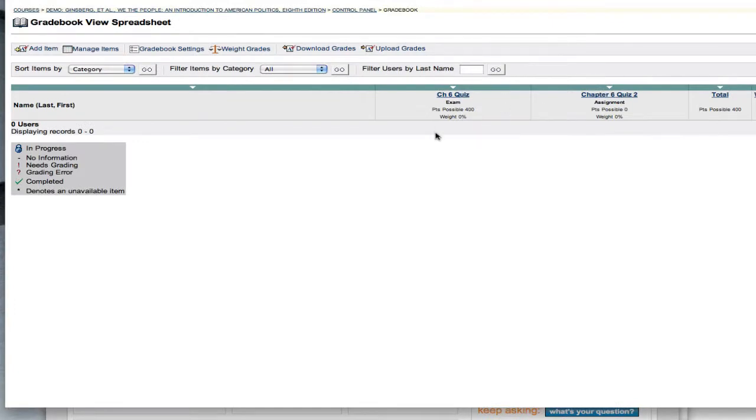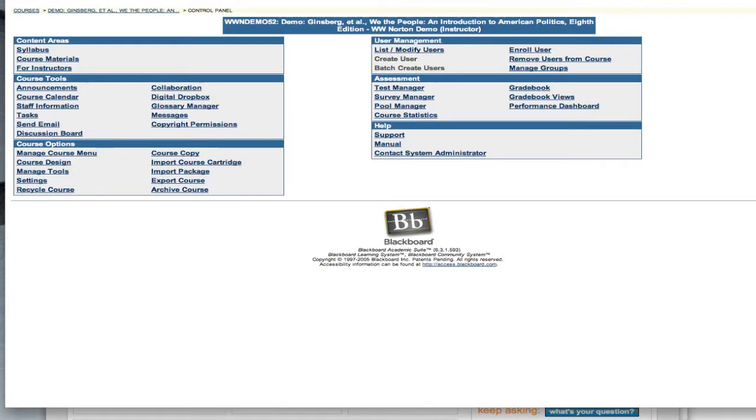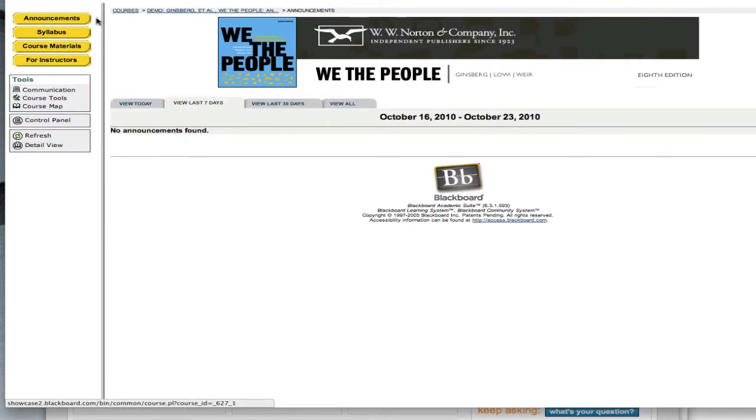And I just also wanted simply to go into the gradebook and show that when you create a quiz, it's going to go into your gradebook. So those student responses for each chapter are going to go directly into your gradebook.